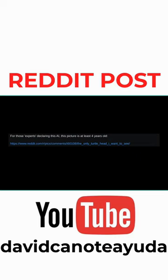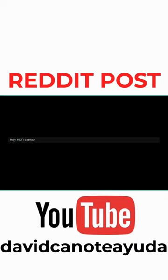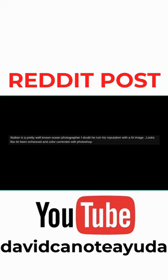Actually, my boss met the artist. He was trying to just get a picture of the sunset and the turtle popped up. Holy HDR Batman! Waller is a pretty well-known ocean photographer. I doubt he ruined his reputation with AI. Image looks like it's been enhanced and color corrected with Photoshop.